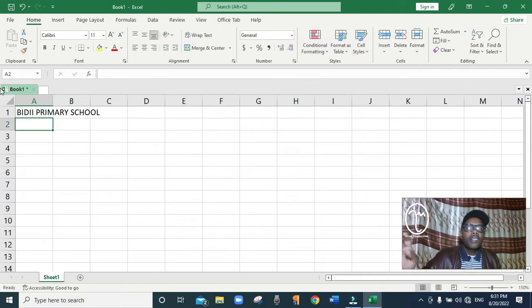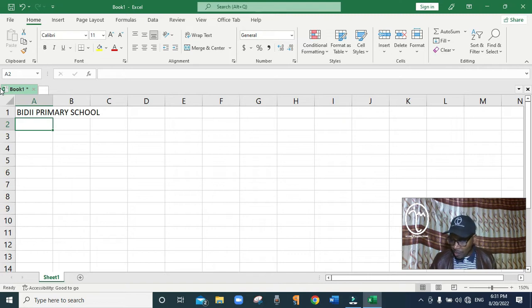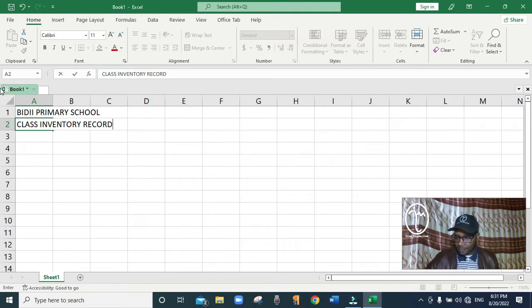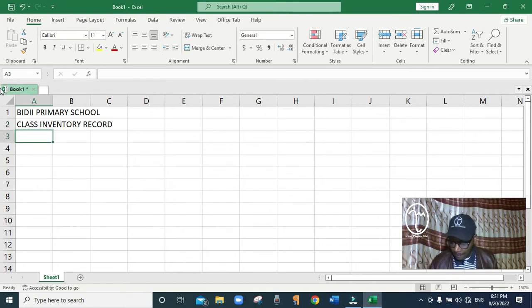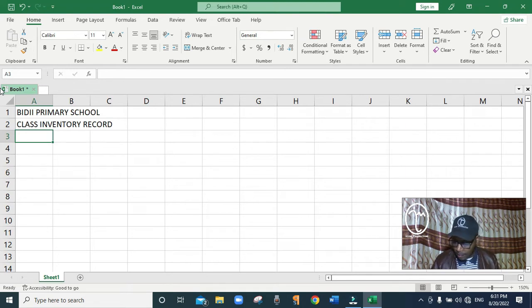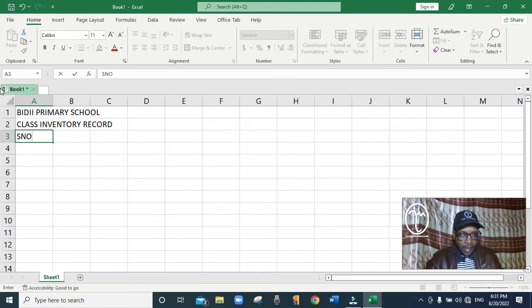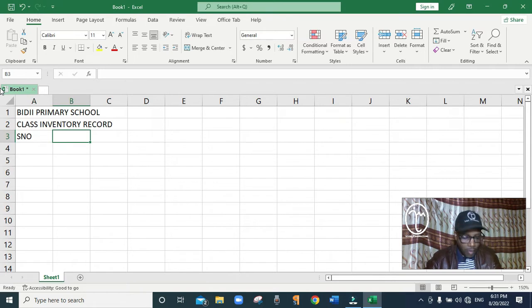Then I press Enter. Below the name of the school I'll write the topic, which is Class Inventory Record. Then I press Enter again. Now I'm going to put columns showing the various things in the table I'm going to create. The first column we're going to put is serial number — in short, I'll just write SNO for serial number.